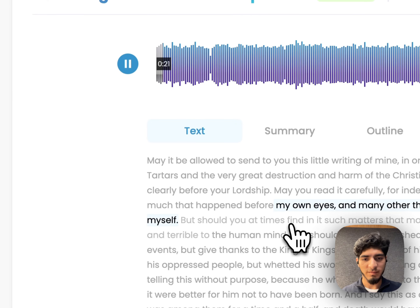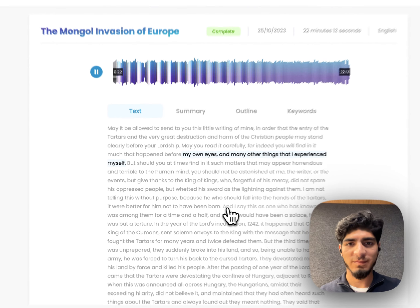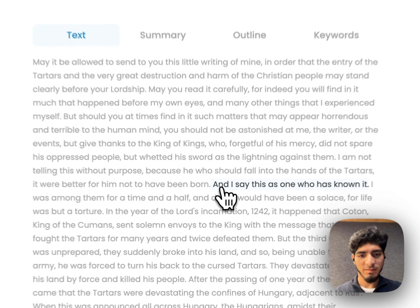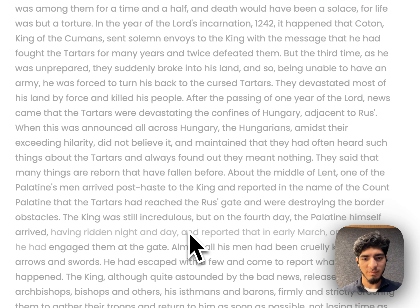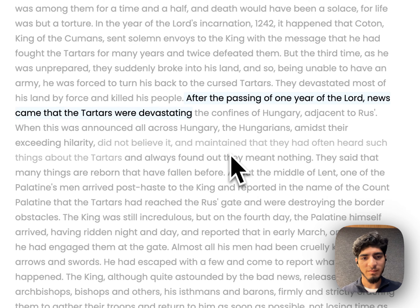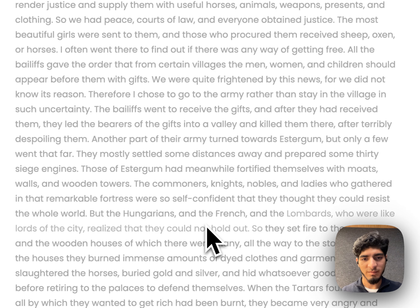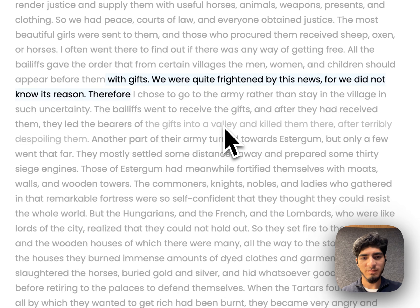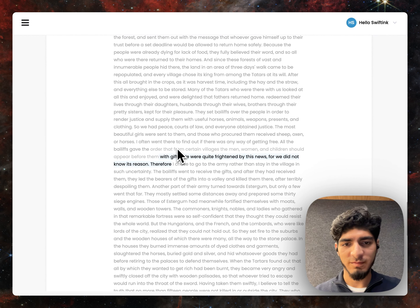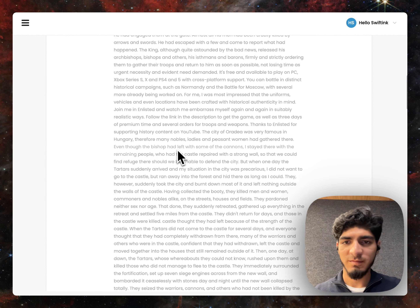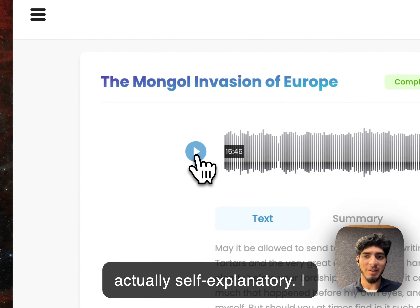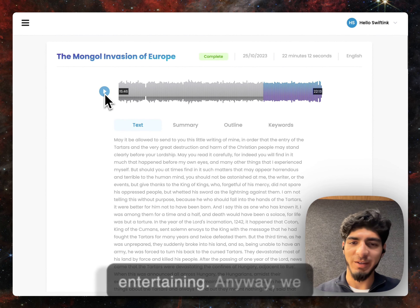My own eyes and many other things that I experienced myself. But should you at times find in it such... I say this as one who has known it. I was among them for the passing of one year of the Lord. News came that the Tartars were devastated with gifts. We were quite frightened by this news for we did not know its reason. Therefore, I chose to go to the army. Pretty self-explanatory. I quite like this guy. He's very entertaining.